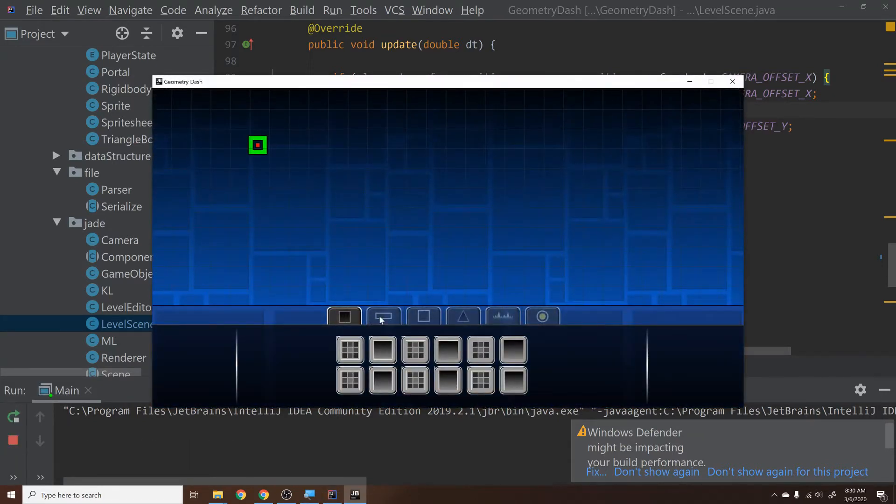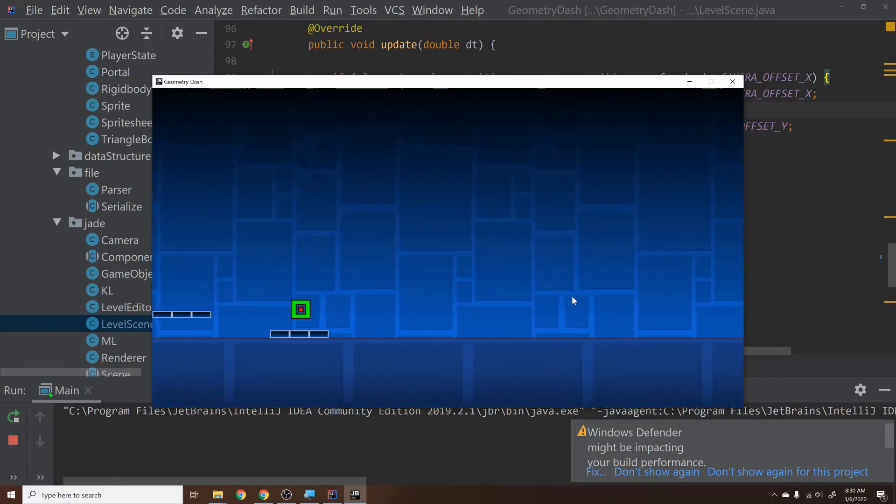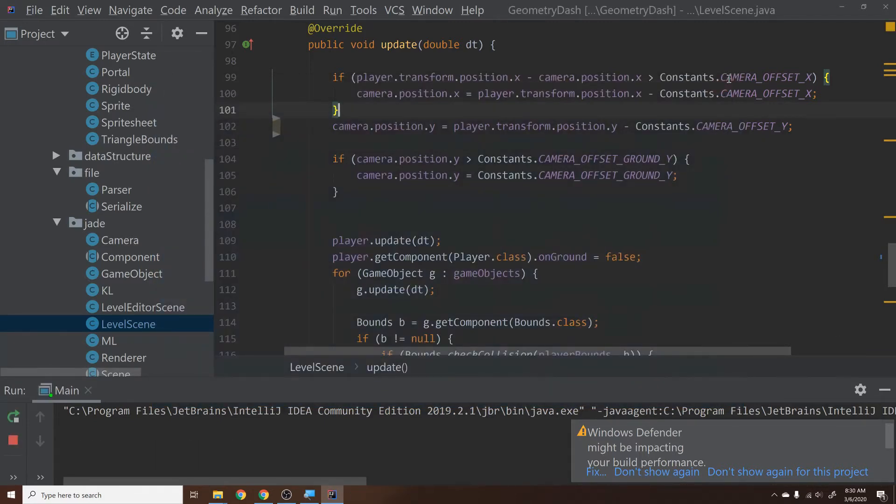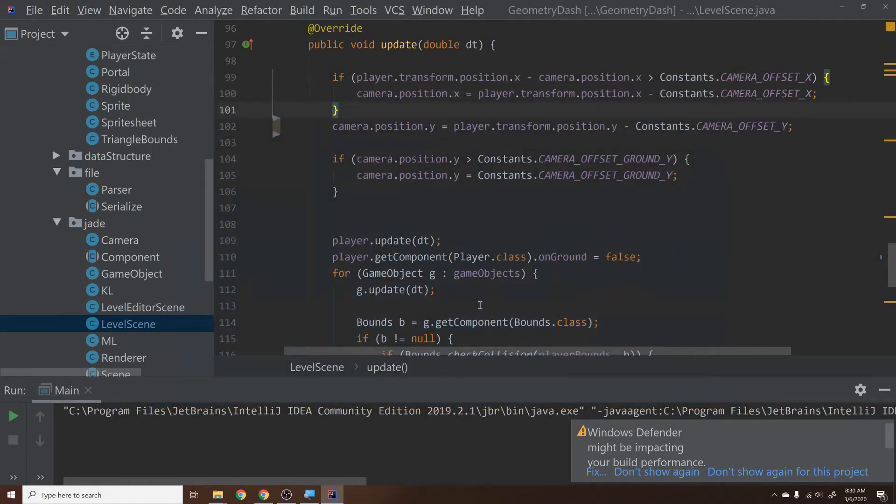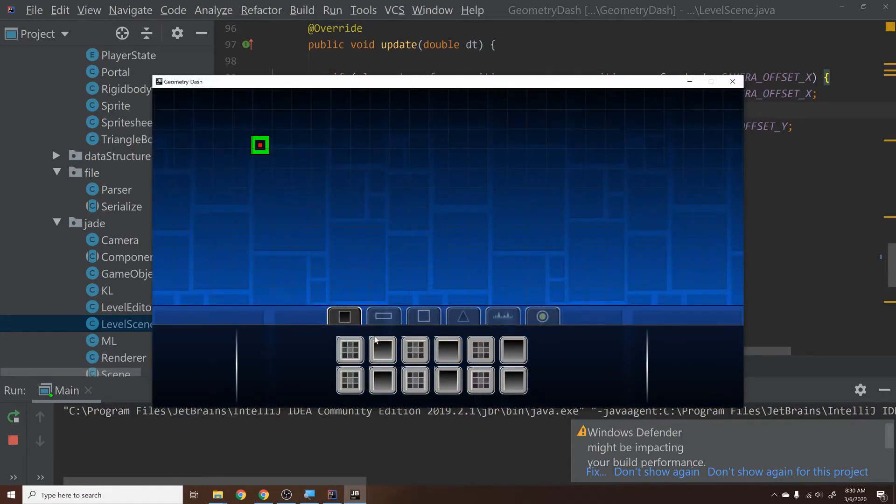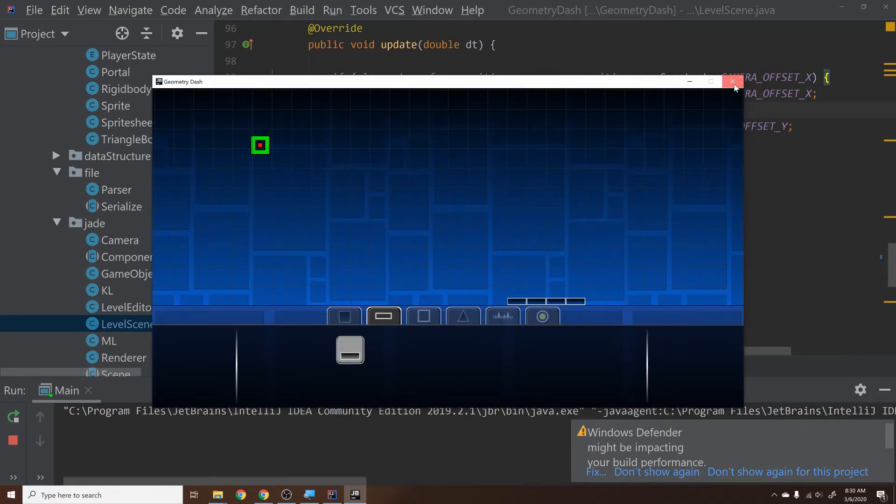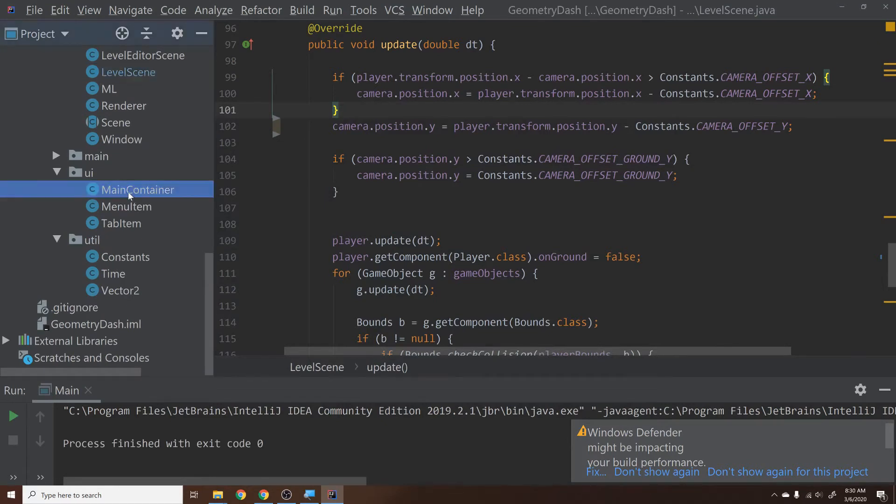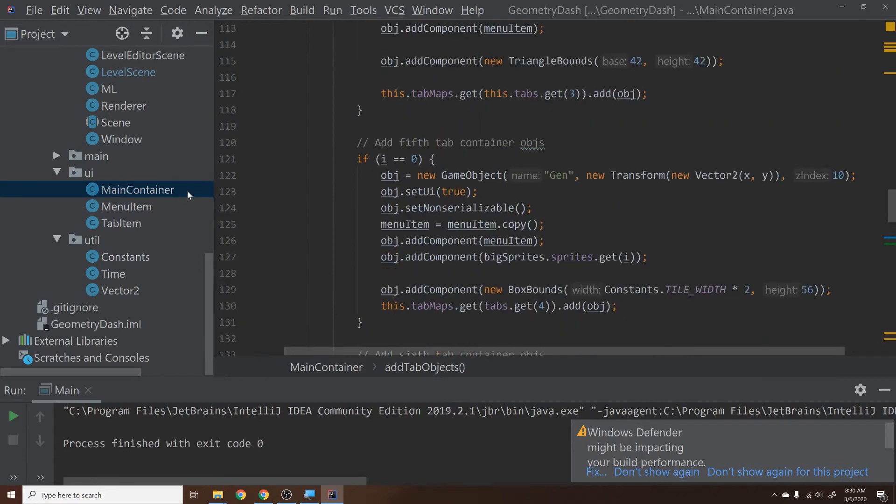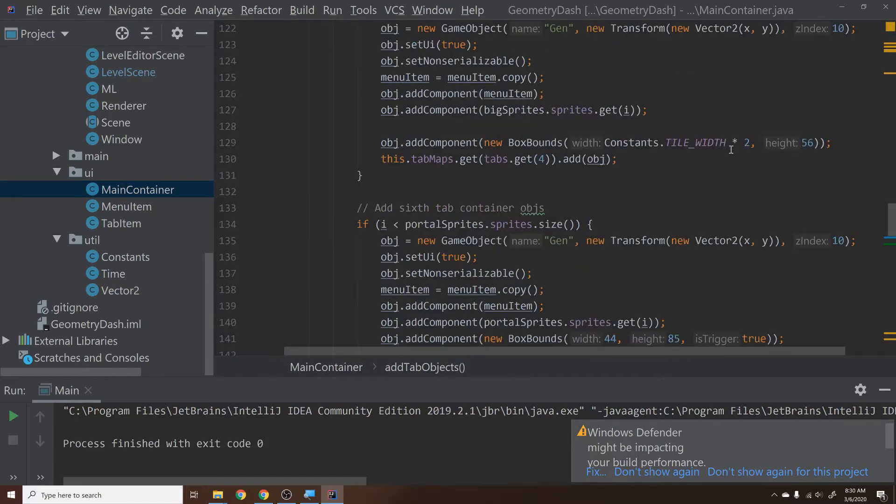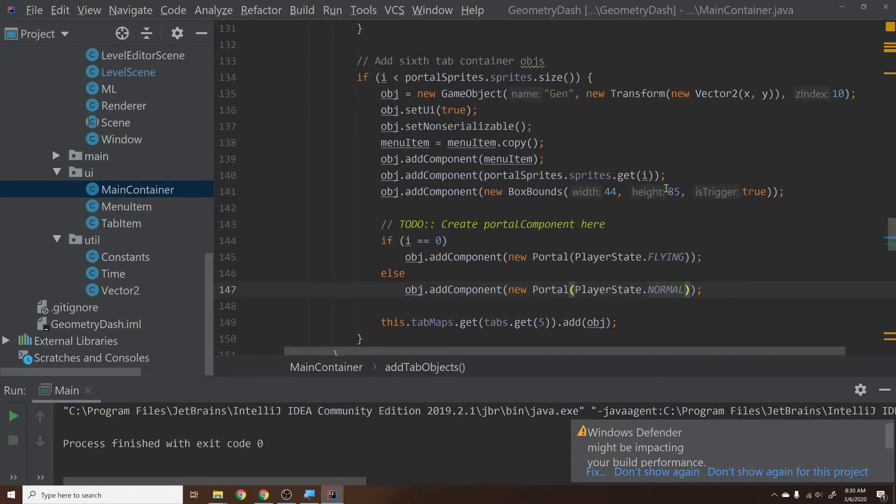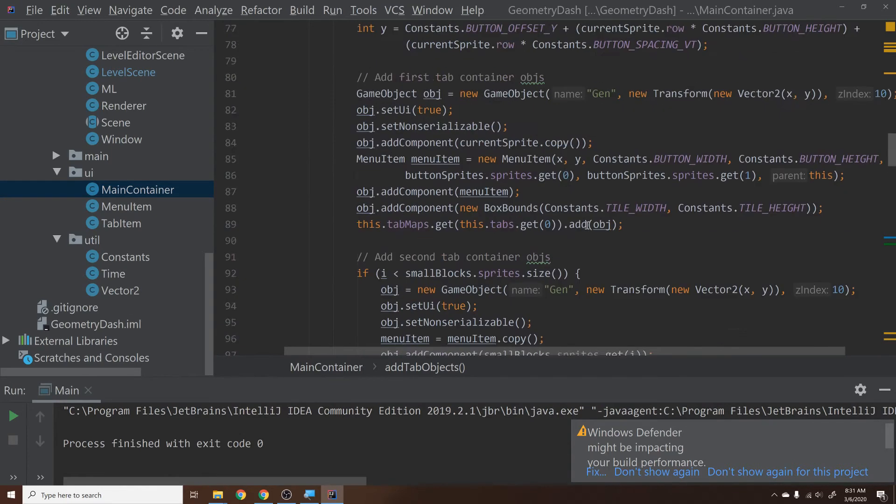Another problem we have is if we get into one of these small blocks, the player should be able to jump on top of this guy, but watch what happens when we try and do that. He jumps above it. Did you notice that? It's kind of quick. Let's do it one more time - he jumps up here and he was above the square. So what's happening there is that these squares, if you remember when we create them in the menu container, we just give them a default width and height of 42 by 42. So if we go into our menu item, this is going to be for a lot of items that we have too because a lot of them are not standard heights and widths. If we go into main container you can see while we're adding the tabs we just add them and then we give them a box bounds - this one just gets a standard width and height, and we don't really change it depending on each specific box.